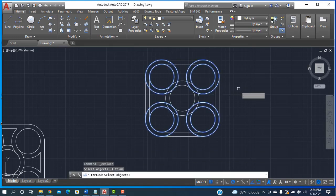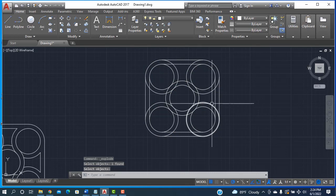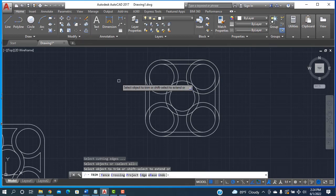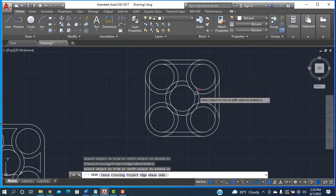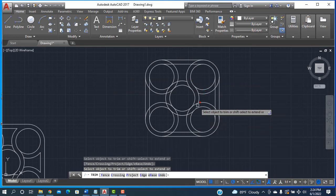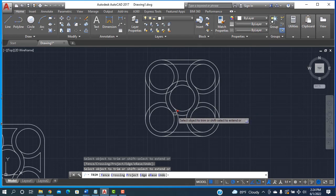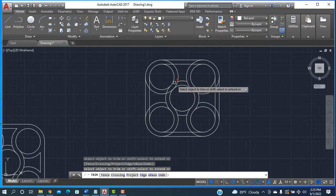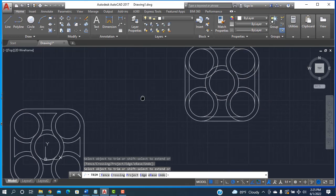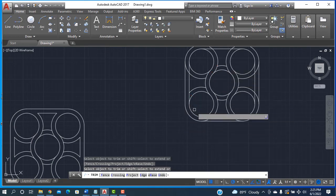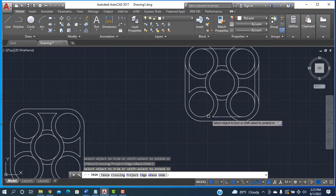Without exploding, elements will not be separated. Now selecting them separately and right-clicking to trim. Trimming the excess lines — trim, trim, trim — similarly on each side until all unwanted portions are removed and the shape is clean.